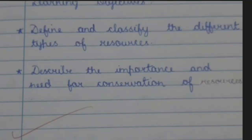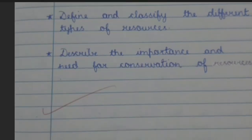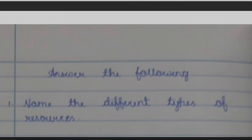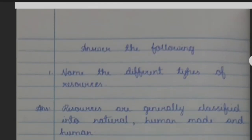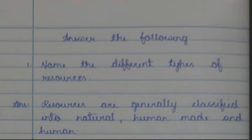Answer the following. Question 1: Name the different types of resources. Answer: Resources are generally classified into natural, human-made, and human resources.